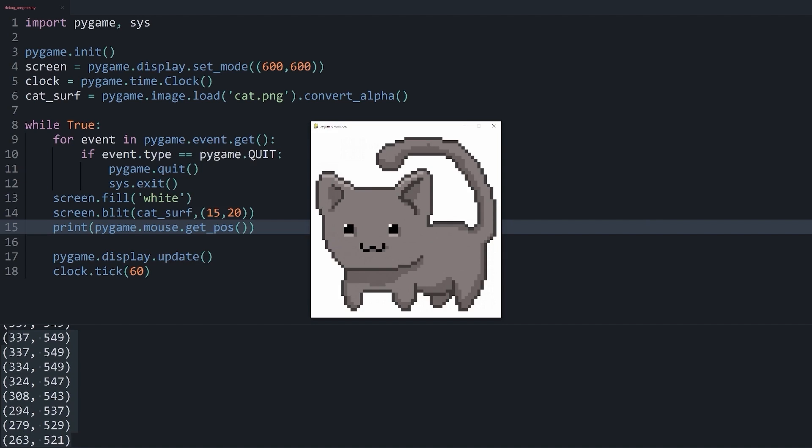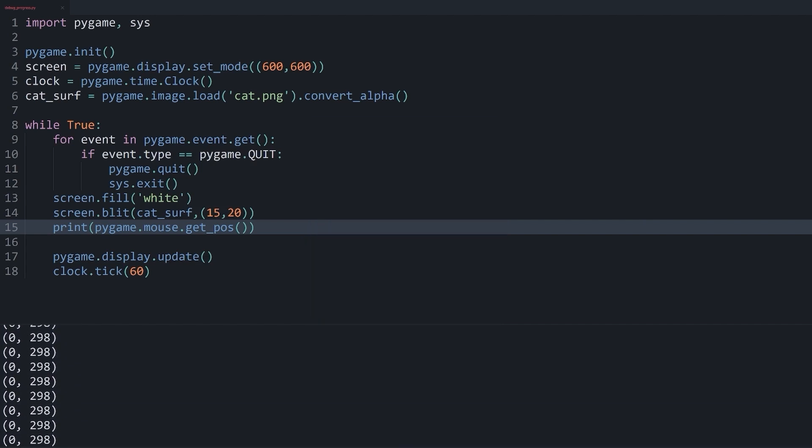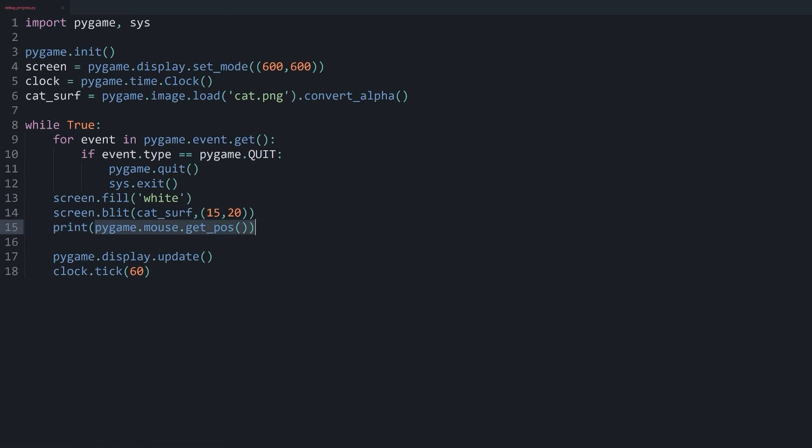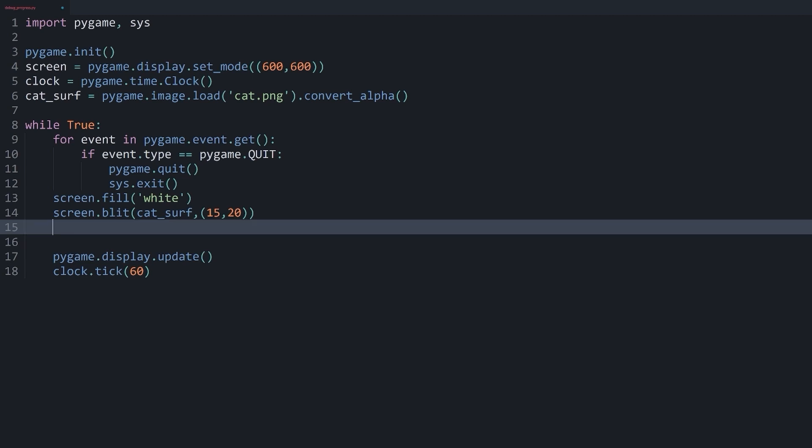But the problem is this isn't all that helpful because I have to look in the console and I can't see this in real time. So this is kind of pointless, at least in most cases. So what I want to figure out is how to display this position in real time right on my window without having to use a ton of information in the console.